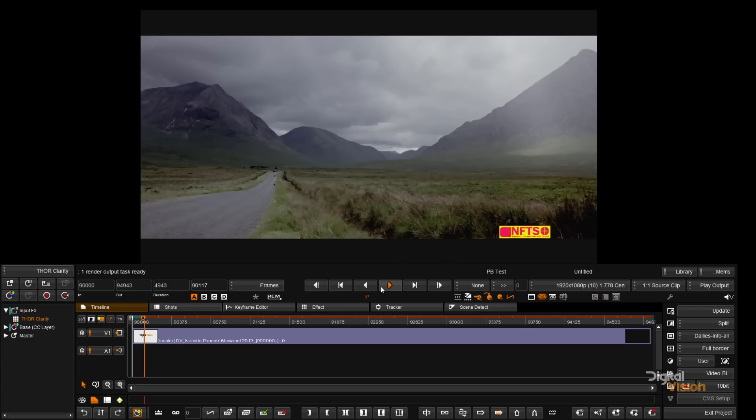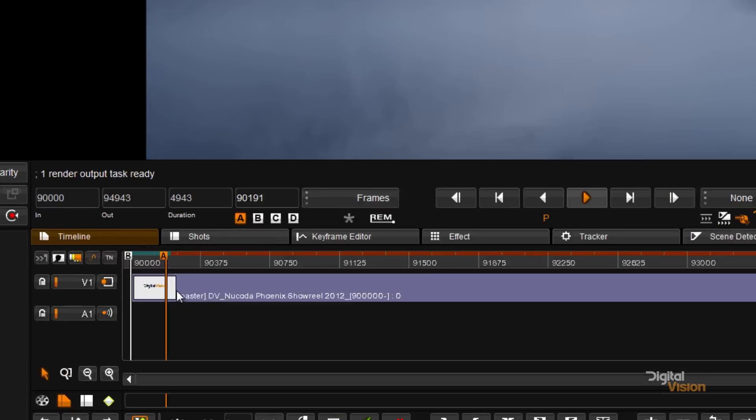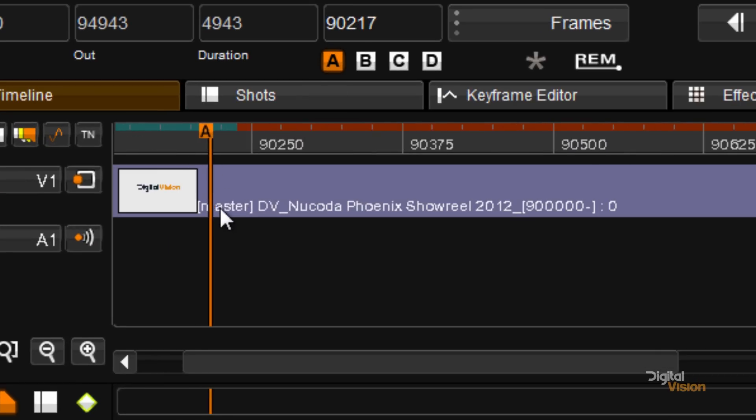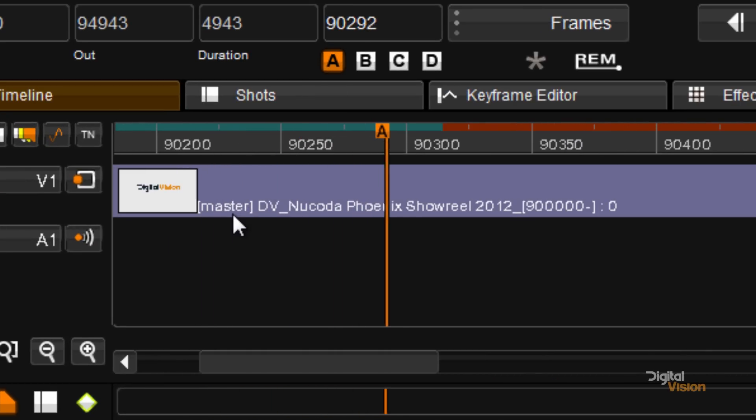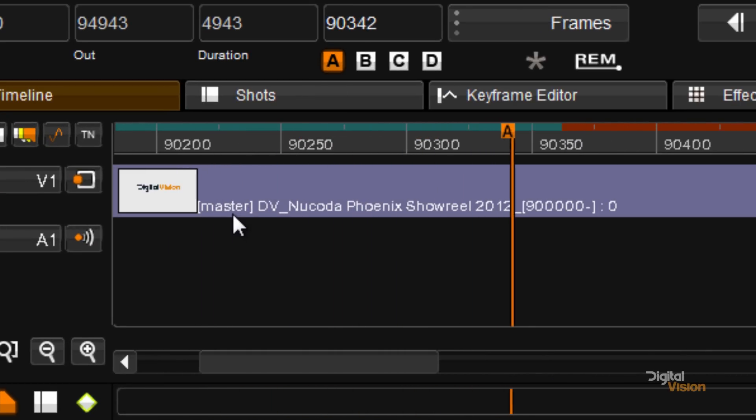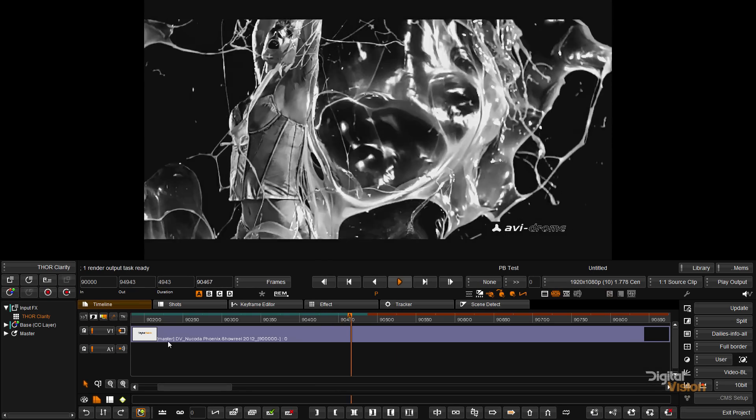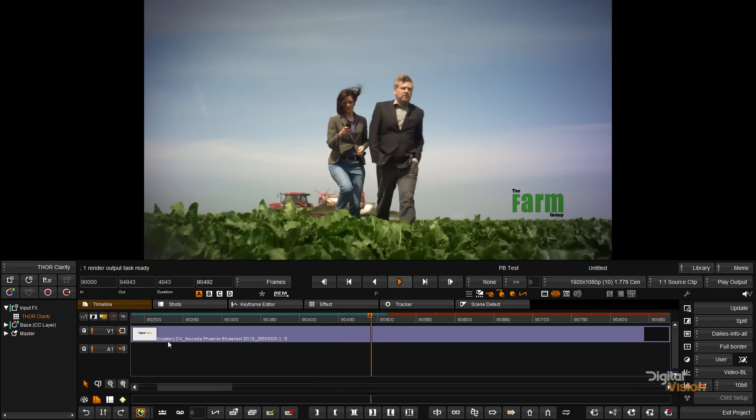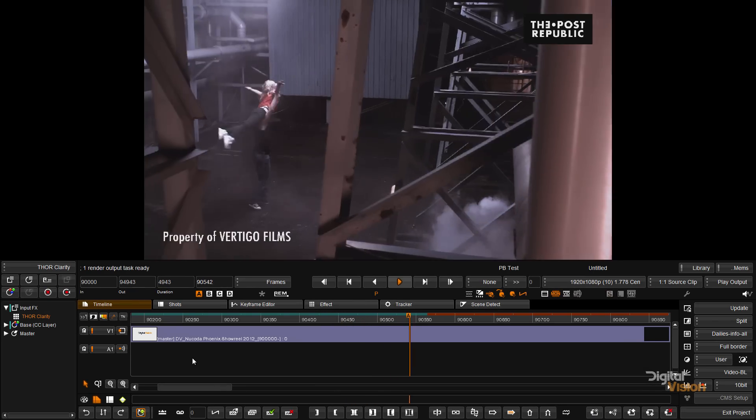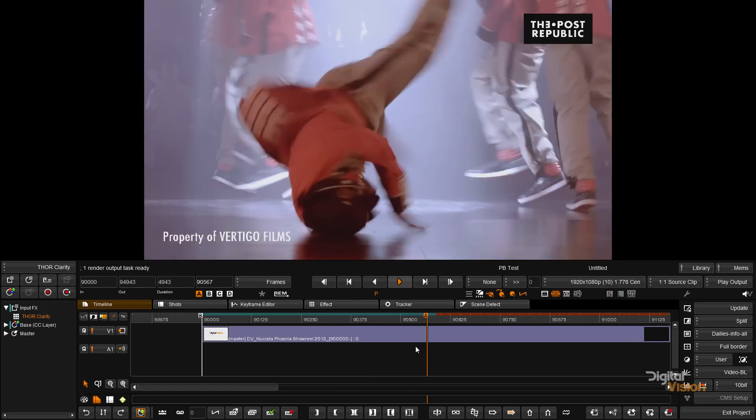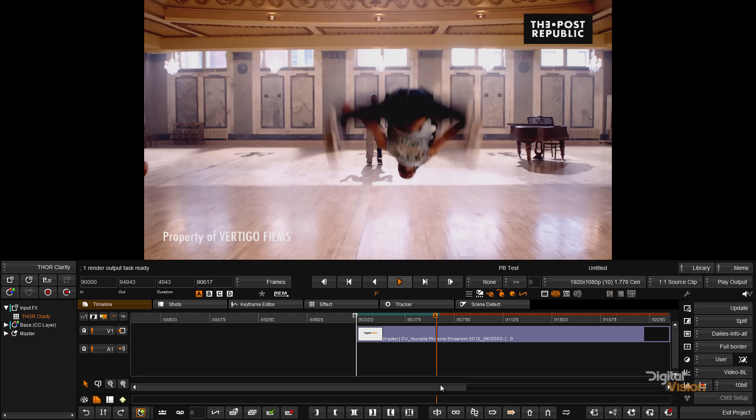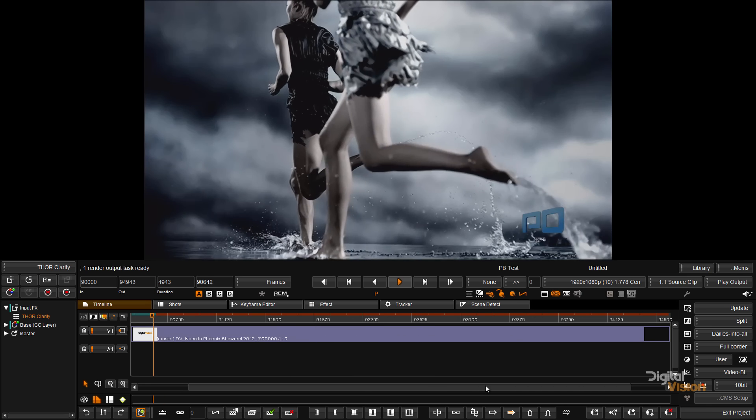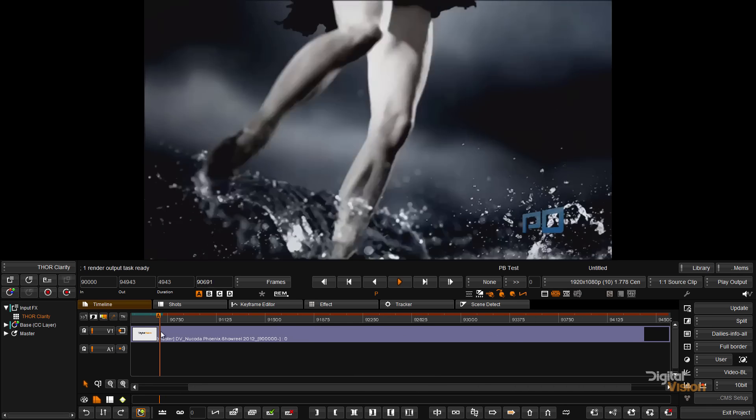We've applied THOR to the timeline here, and you can see we're actually playing back in real time. The processing is happening faster than what we can play back, and depending on the speed of your throughput, we can achieve up to 100 frames a second with HD material, and real time in 4K material using Clarity.